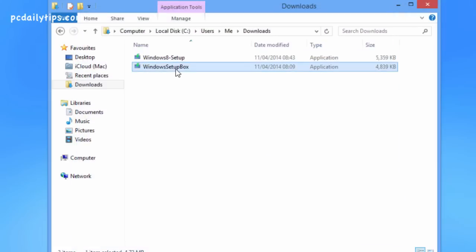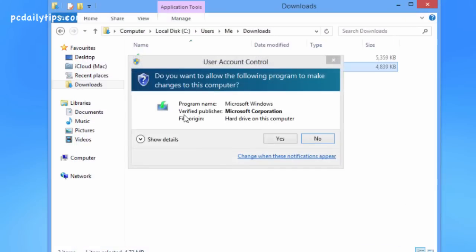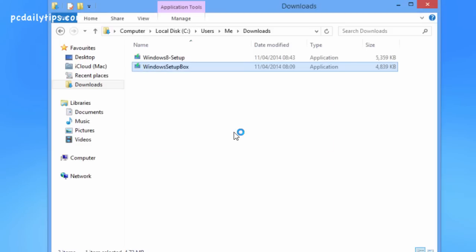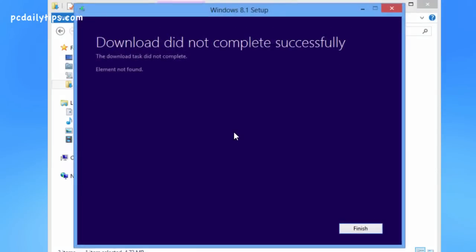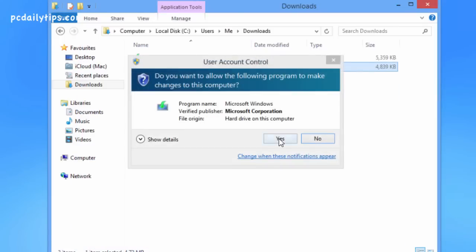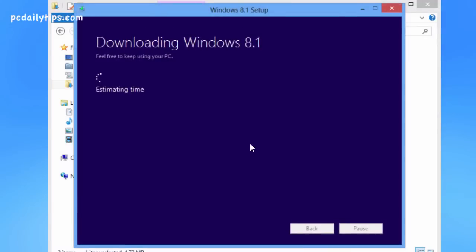Next, we're going to click the Windows 8.1 installer again that we did earlier. It will say that the download did not complete successfully. Click Finish and then open it again.